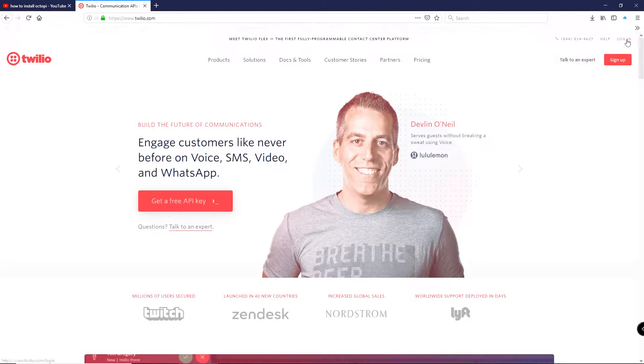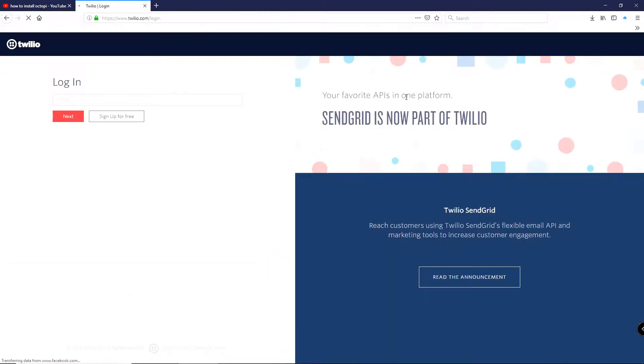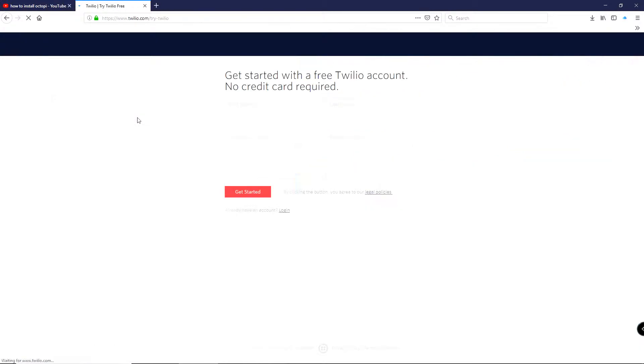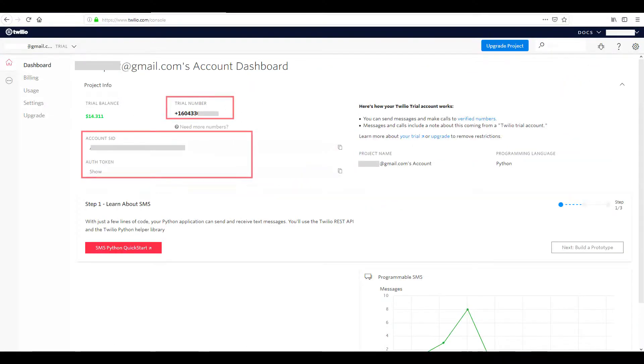To send a text message, I used Twilio SMS service. Once you've created your account, you'll get 3 things you'll need later in the Python scripts: Account SID, Authentication Token, and a new phone number.